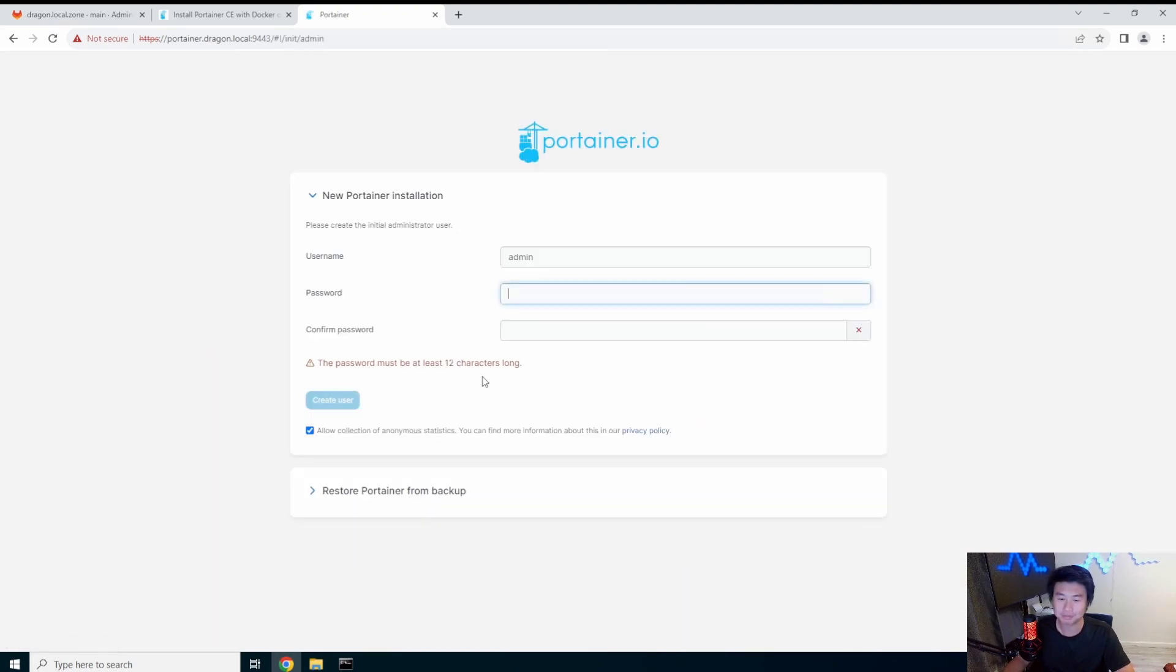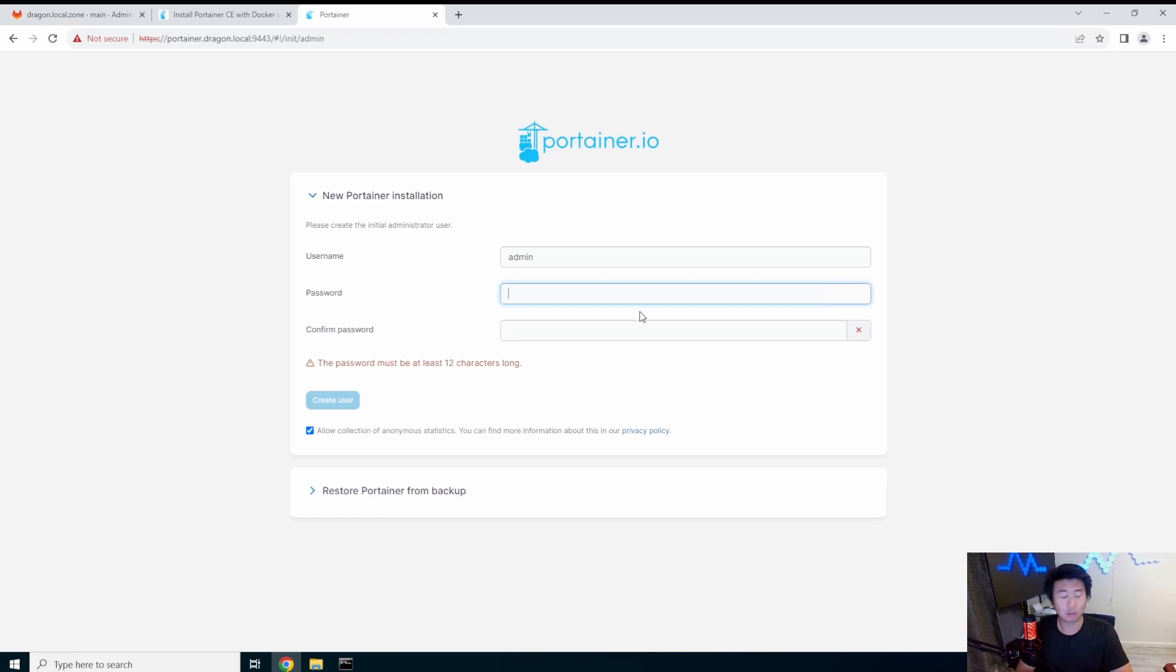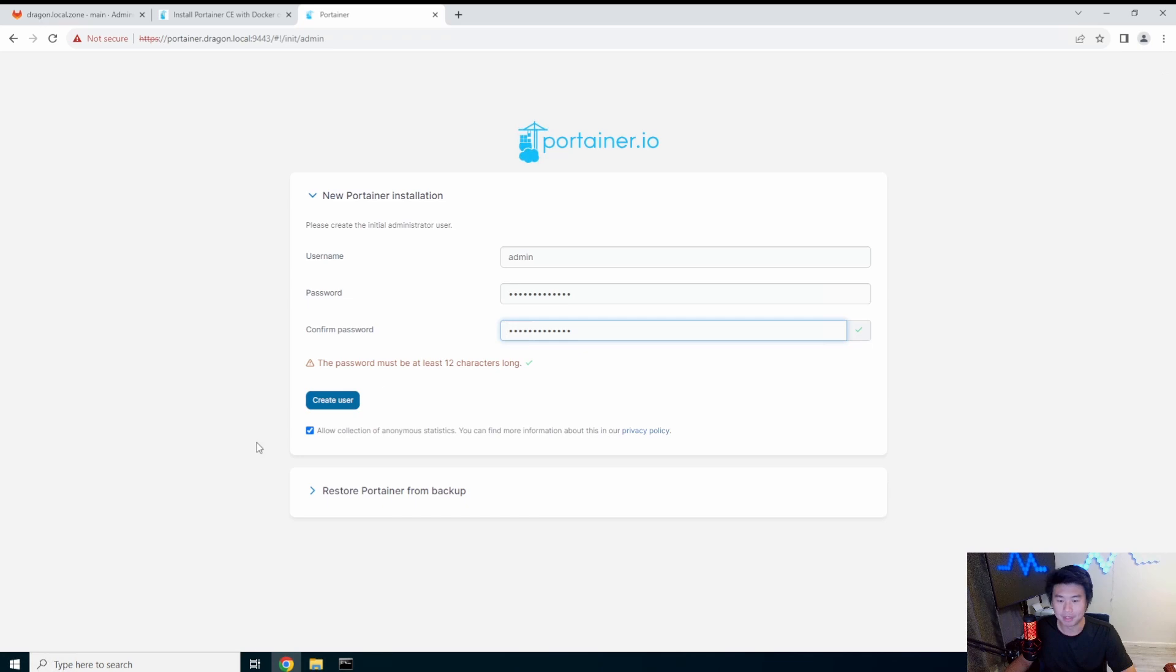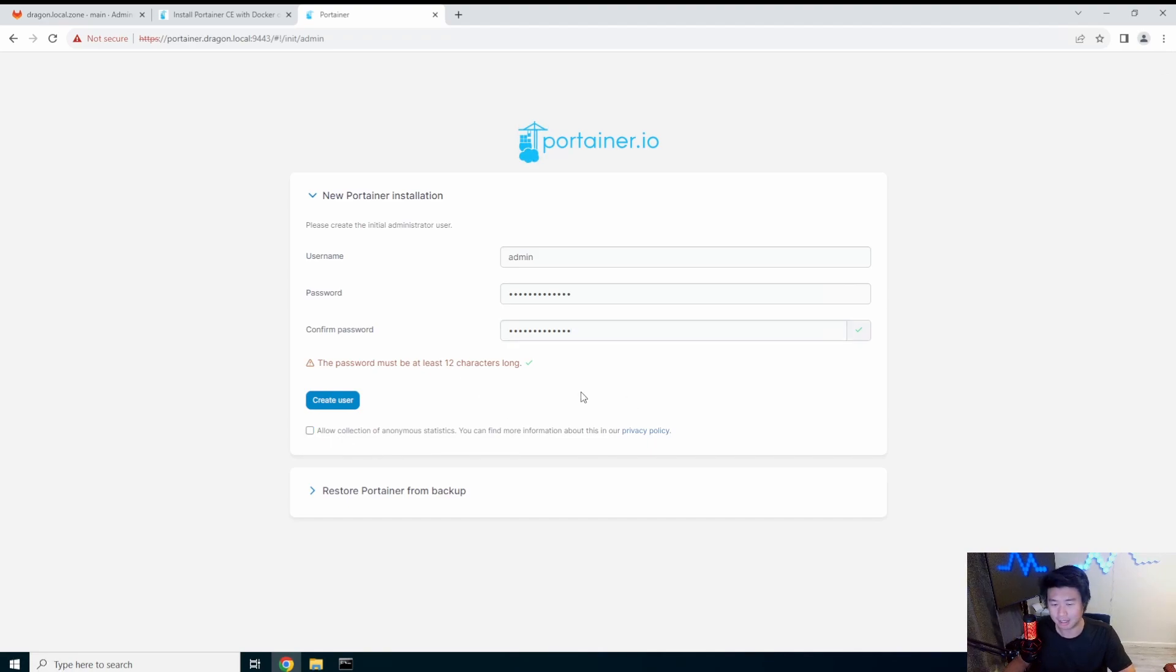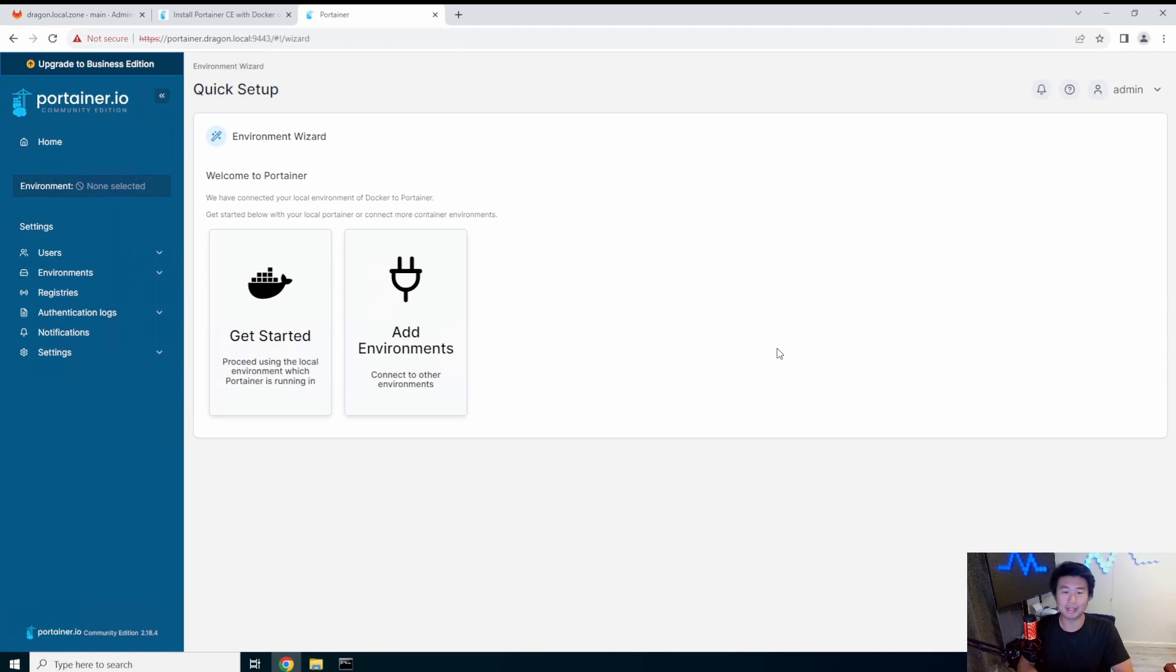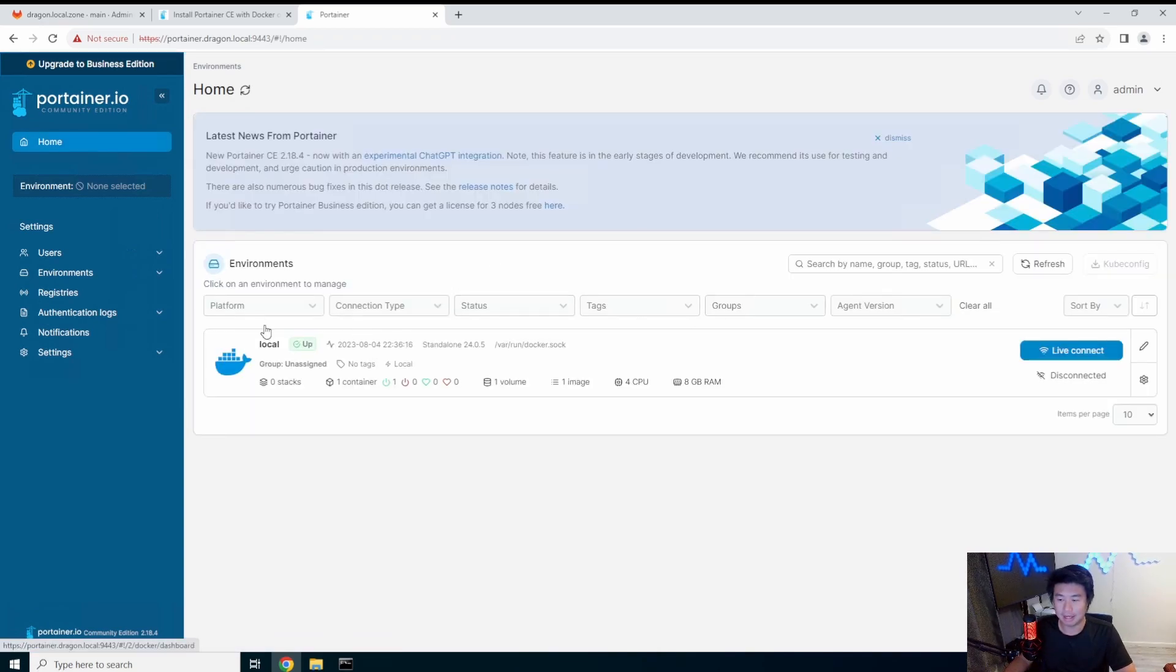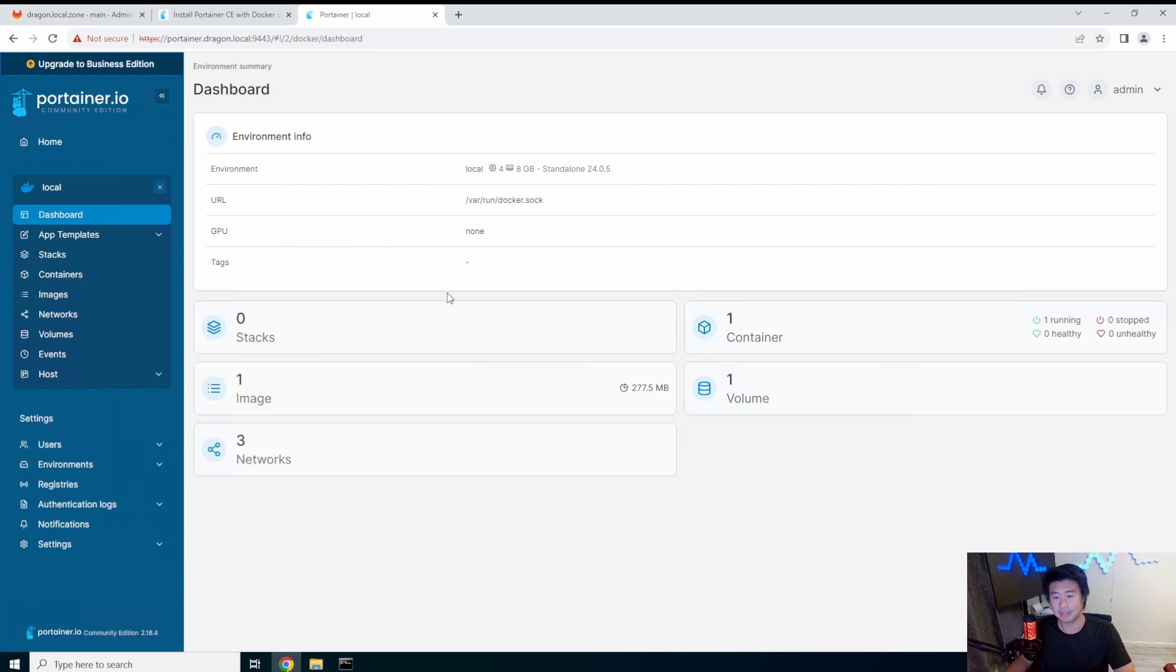So now you got this nice web GUI here and it will essentially prompt you to create your admin login here. So we'll type in a password, it looks like the only requirement is 12 characters long. So if you want to allow anonymous statistics collection you can leave that checked, I will uncheck it, it's up to you. So now you can see that you got a kind of web GUI in here so you can kind of see that we are running our local stack which only has this Portainer.